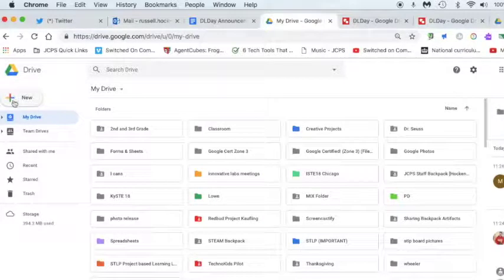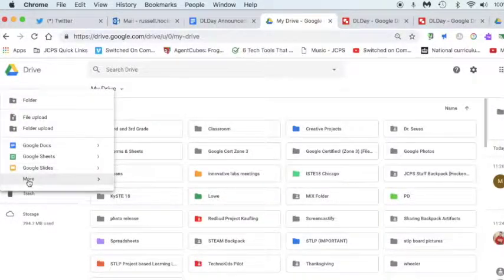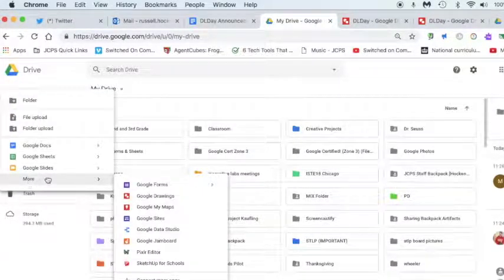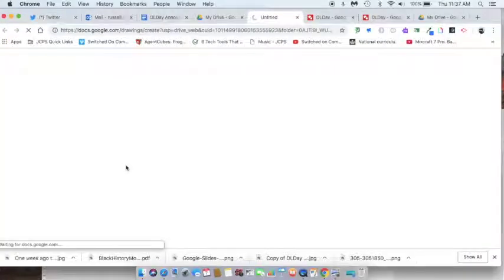The first thing we're going to do is click on New, More, and Google Drawings. This is all from your Drive.